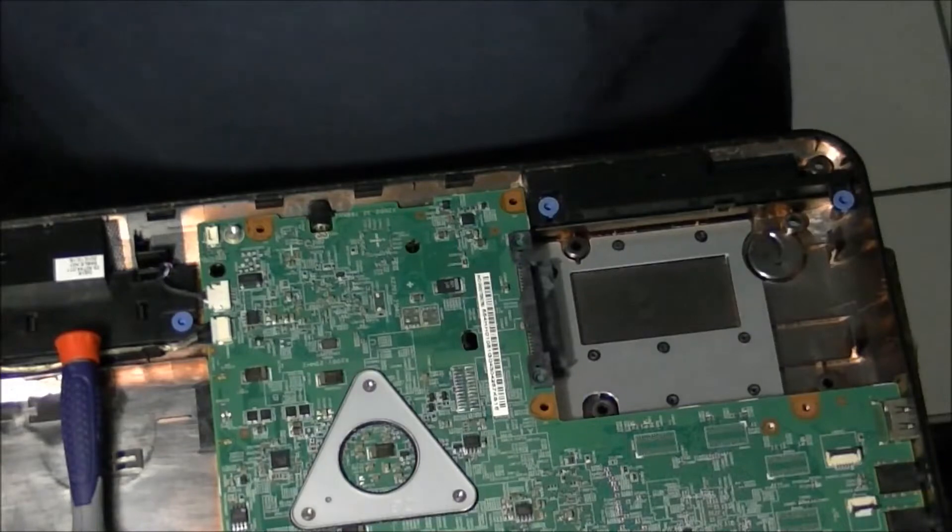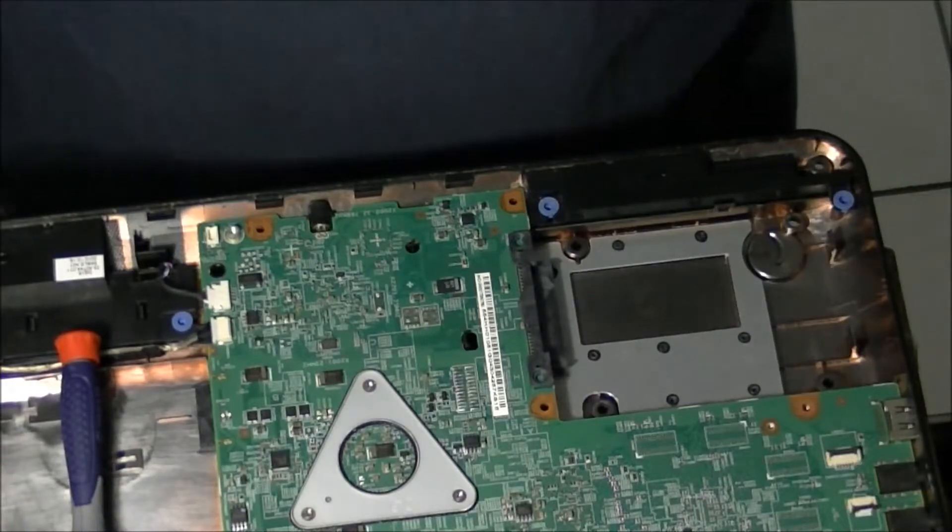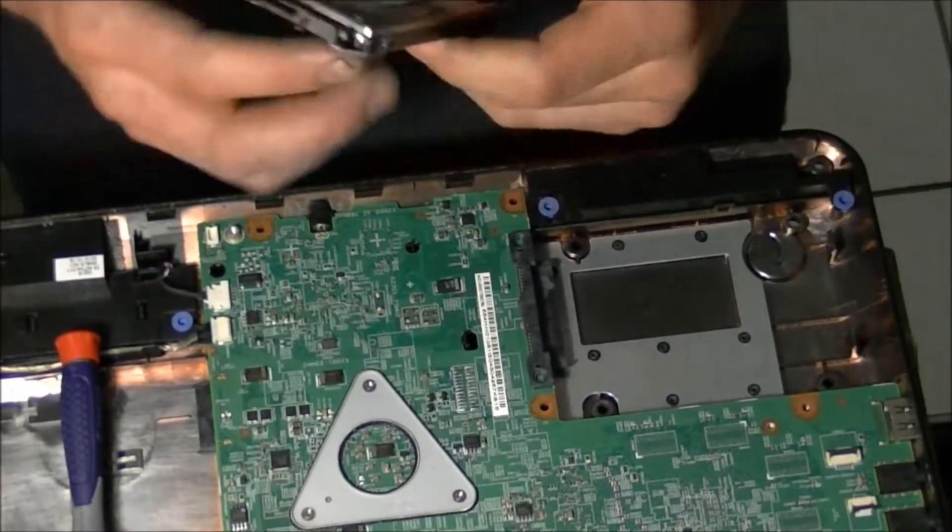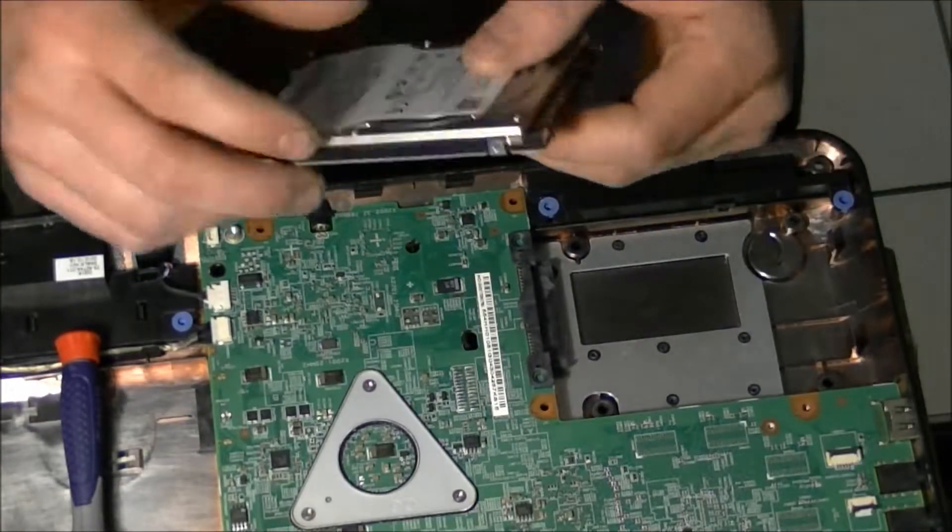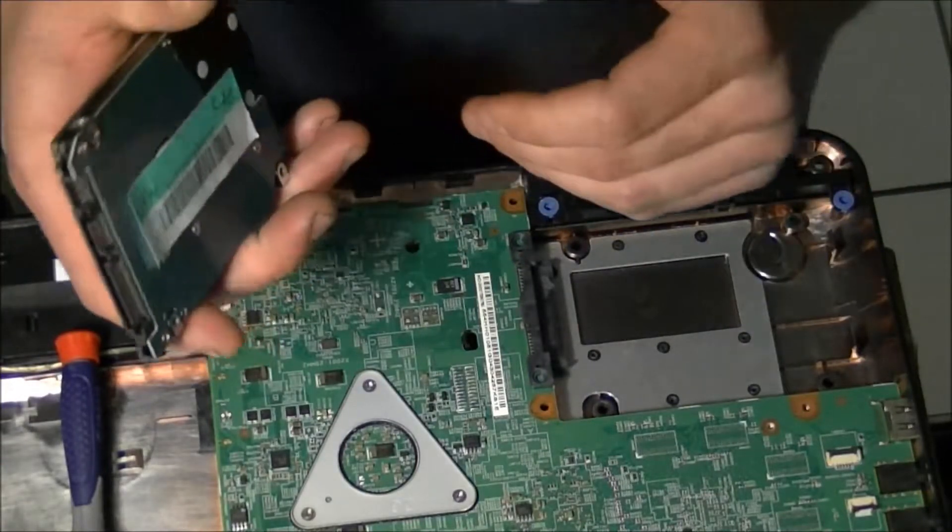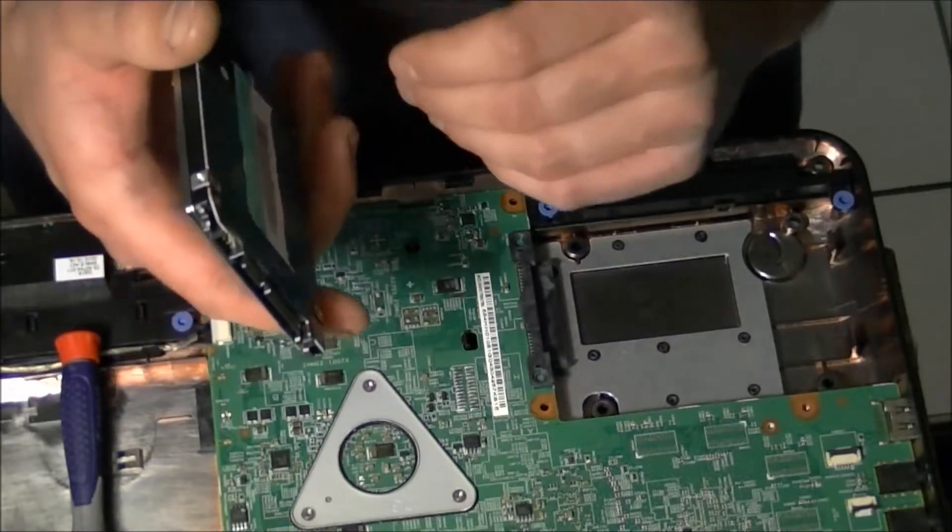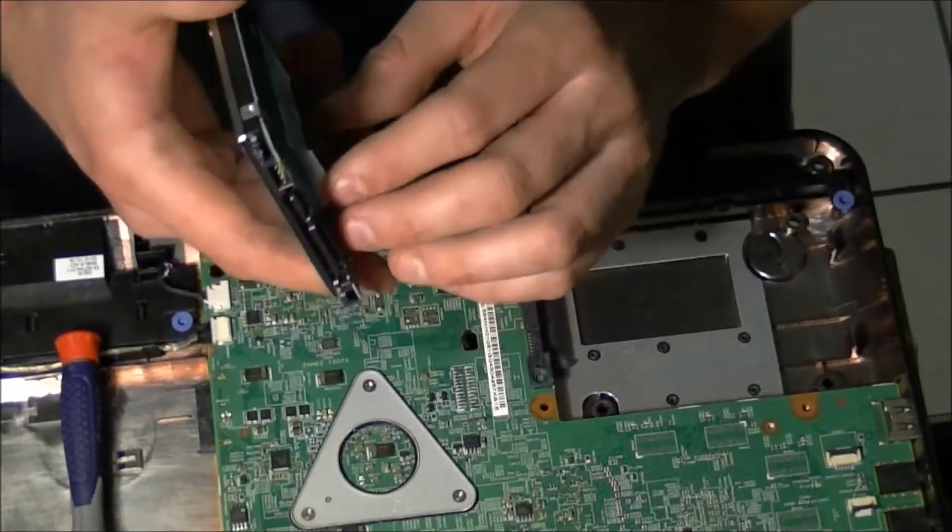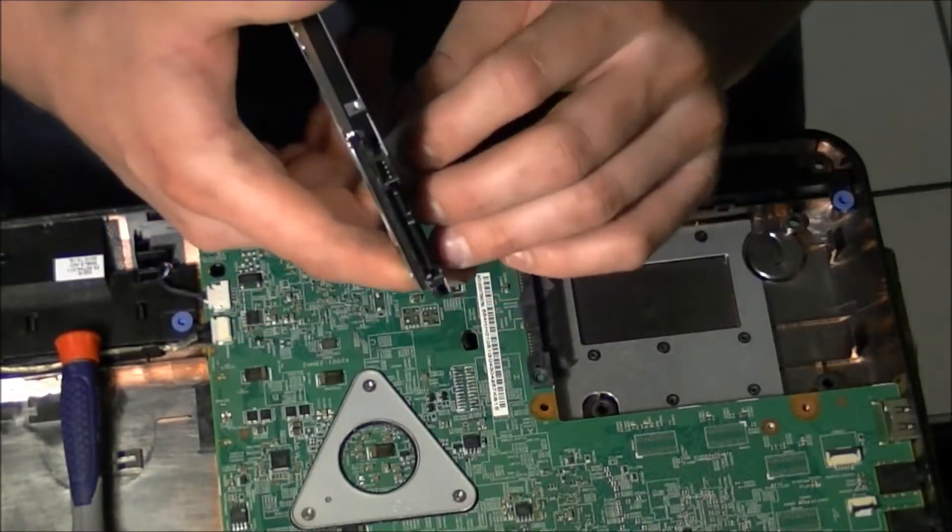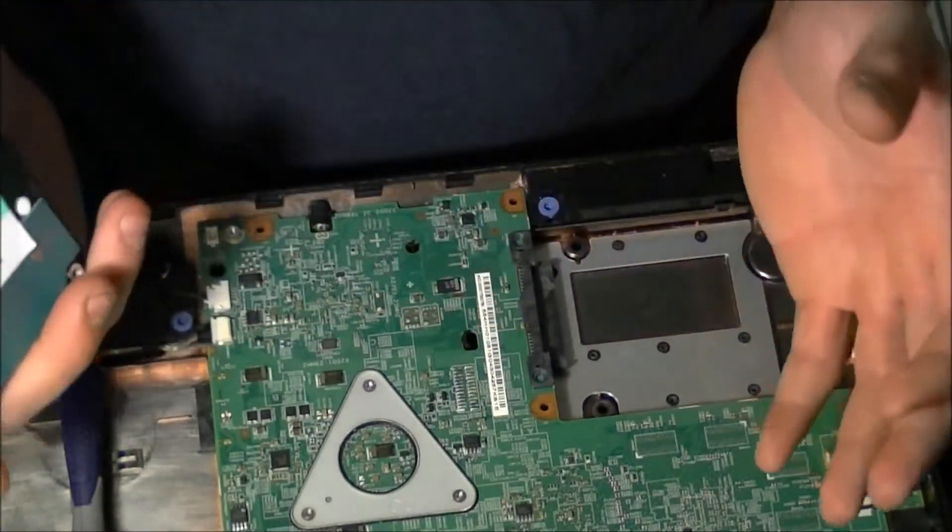I hope you guys enjoyed my video on how to remove a hard drive from a Dell Inspiron M5010. Please subscribe.